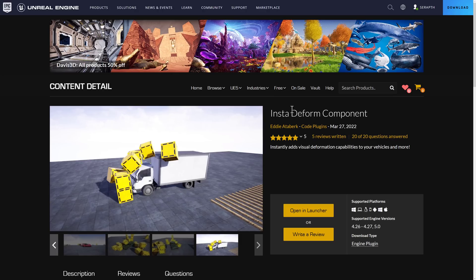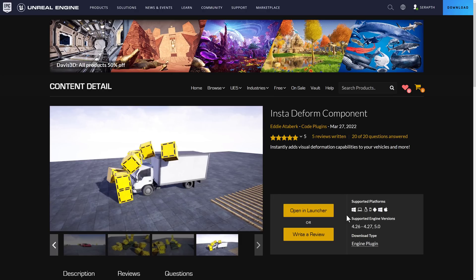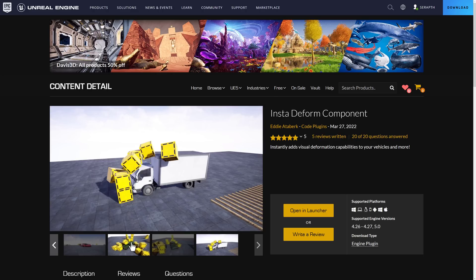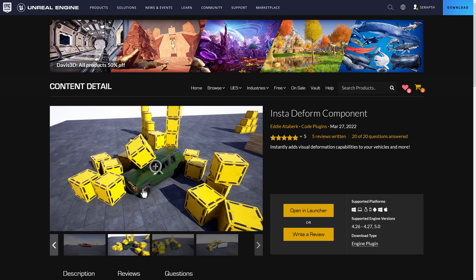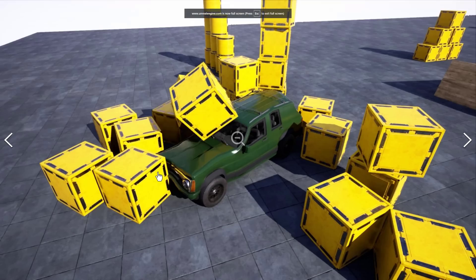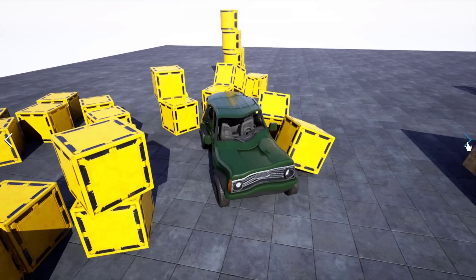We also have the Insta Deform component. This one is actually really cool. This one is implemented as a plugin. It does work in all versions, though. All recent versions, anyways. And what it allows you to do is basically add deformations with just like a few clicks. So once you've put it in place and then you have a collision in your world, you'll see here the deformation that happens between the objects.